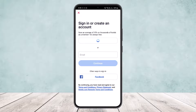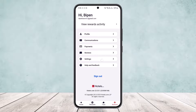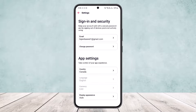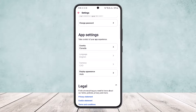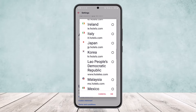Log back into your account. Once logged in, head into Settings and then App Settings again. You can see that the country has been switched — in this case to Canada — and now the currency has also switched to Canadian dollars. That's how changing your region automatically updates your currency.